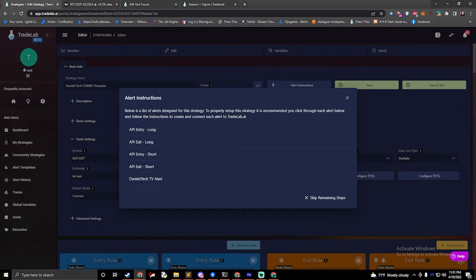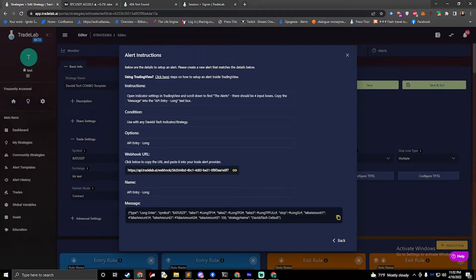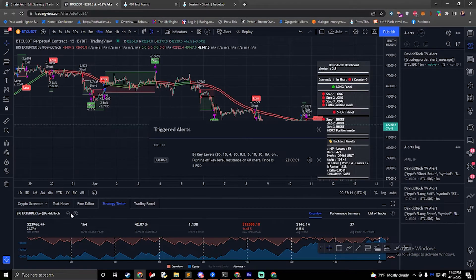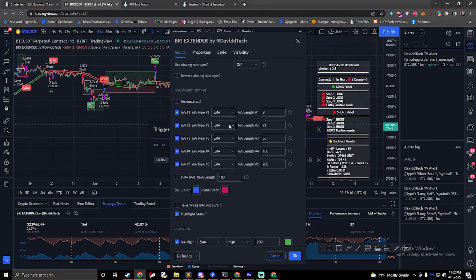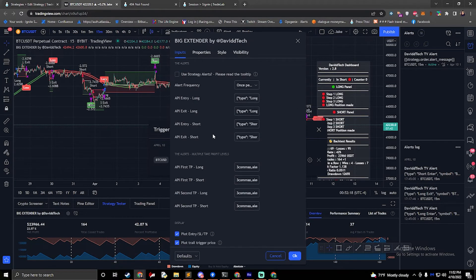Okay, now it's going to show us our five different steps. We're just going to go ahead and click on the first one and read the instructions. It says open the indicator settings in Trading View, and scroll down to find the Alerts section. There should be four input boxes. If we open up our David Tech Strategy, I have a big extender here in Trading View. When we scroll down, we'll find the Alerts section.